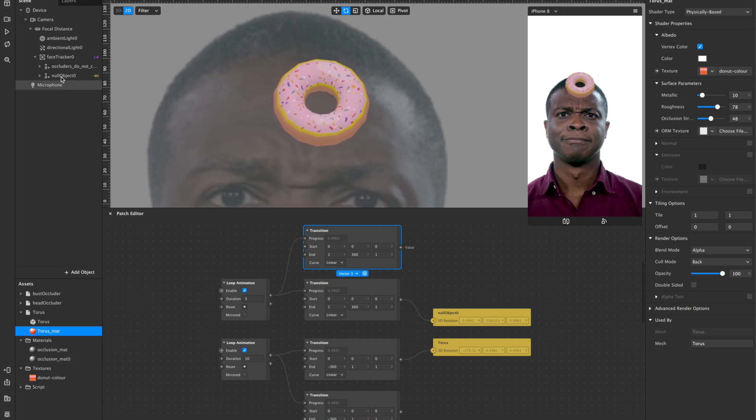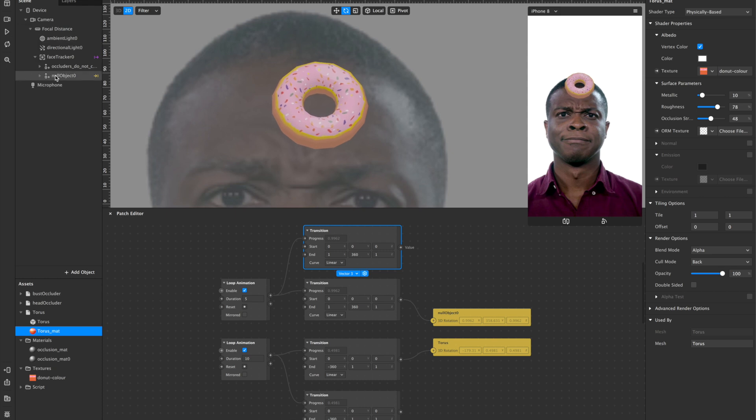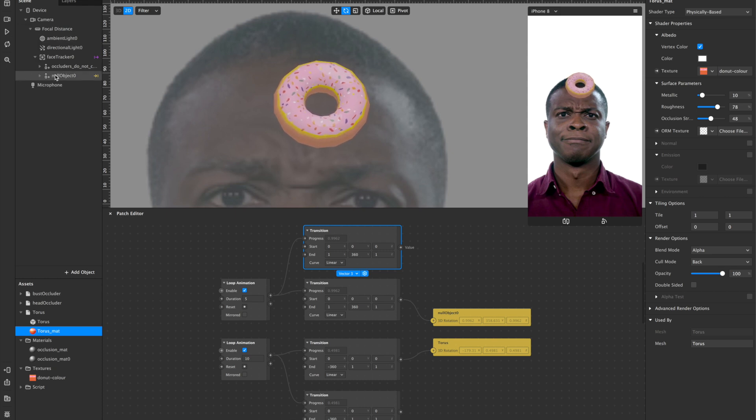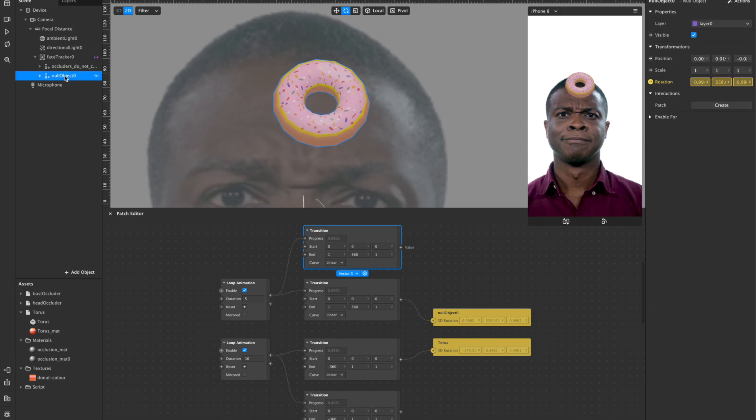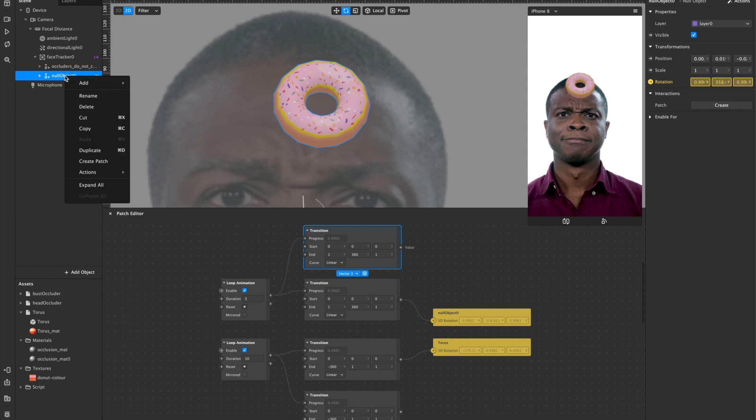Right. So since then I also looked at trying to add another donut animating, so we'll do that now. Okay. So first of all, I'm going to duplicate my current animation.